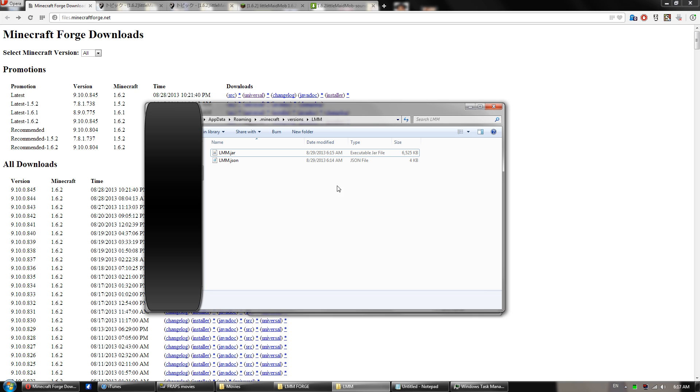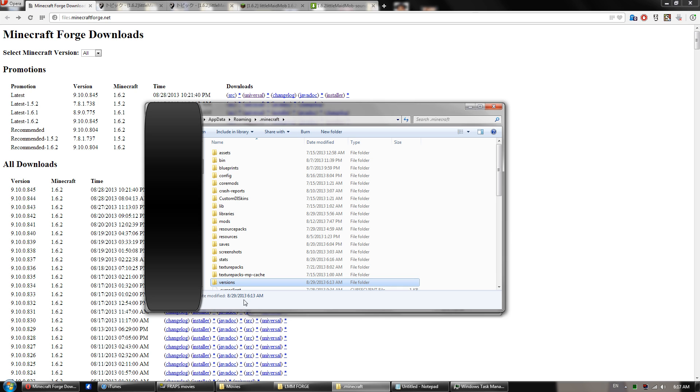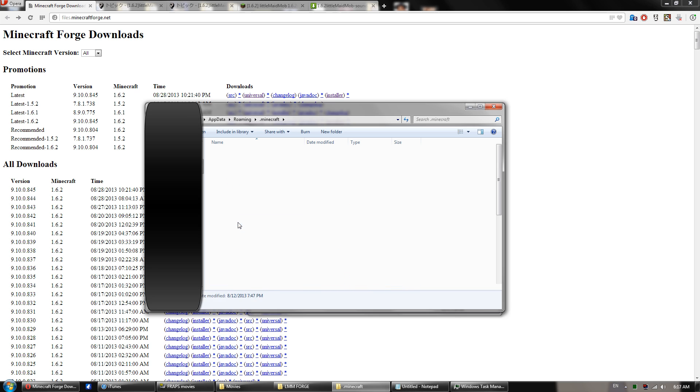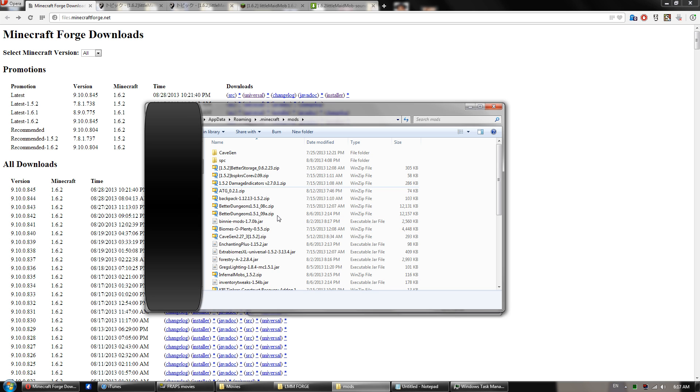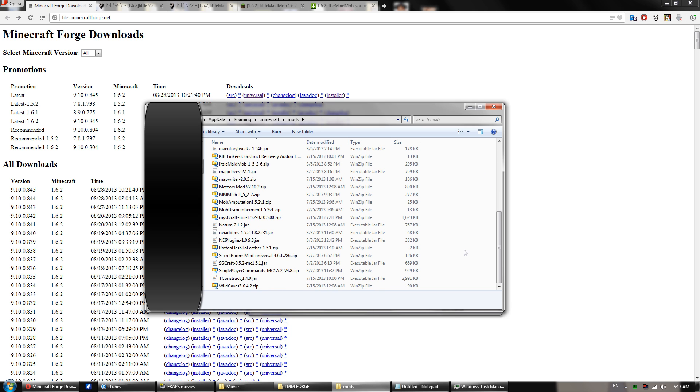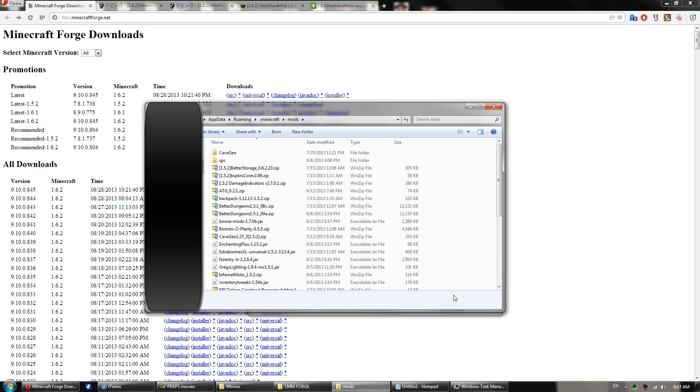Alright, once you have successfully launched your Minecraft, and you've confirmed that Forge is working, go back to your app data, percent app data percent, and then the Minecraft folder. And right down here, you'll see a mods folder. If you do not see the mods folder, create it. And it should be empty, but these are all my mods, so ignore these.